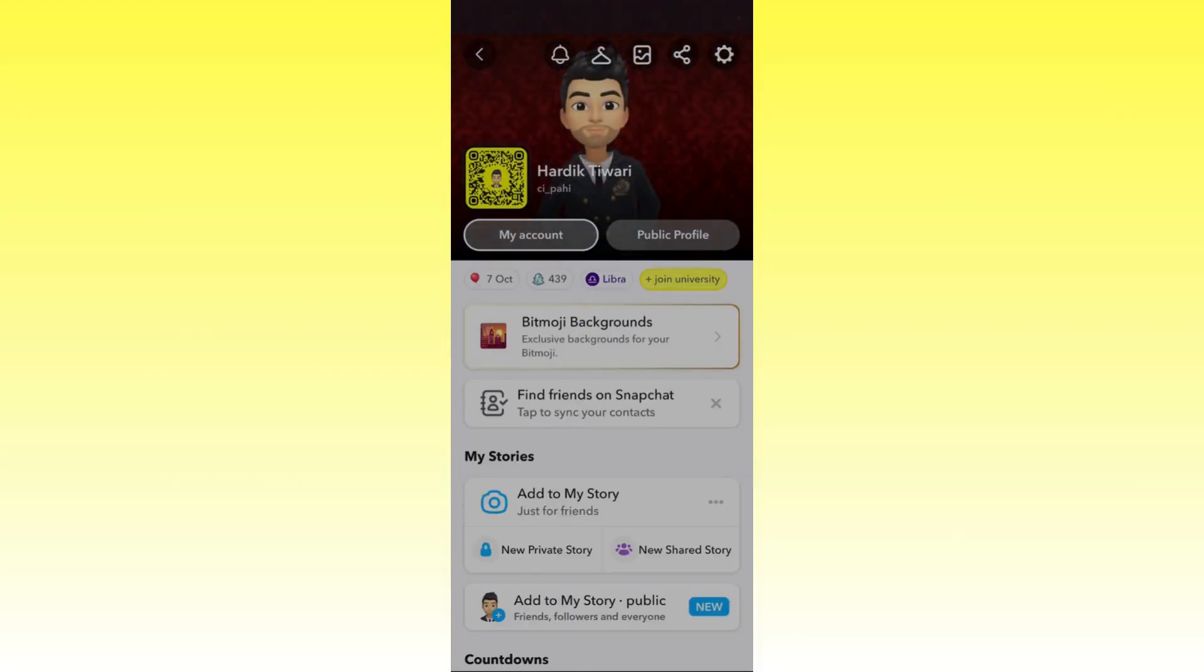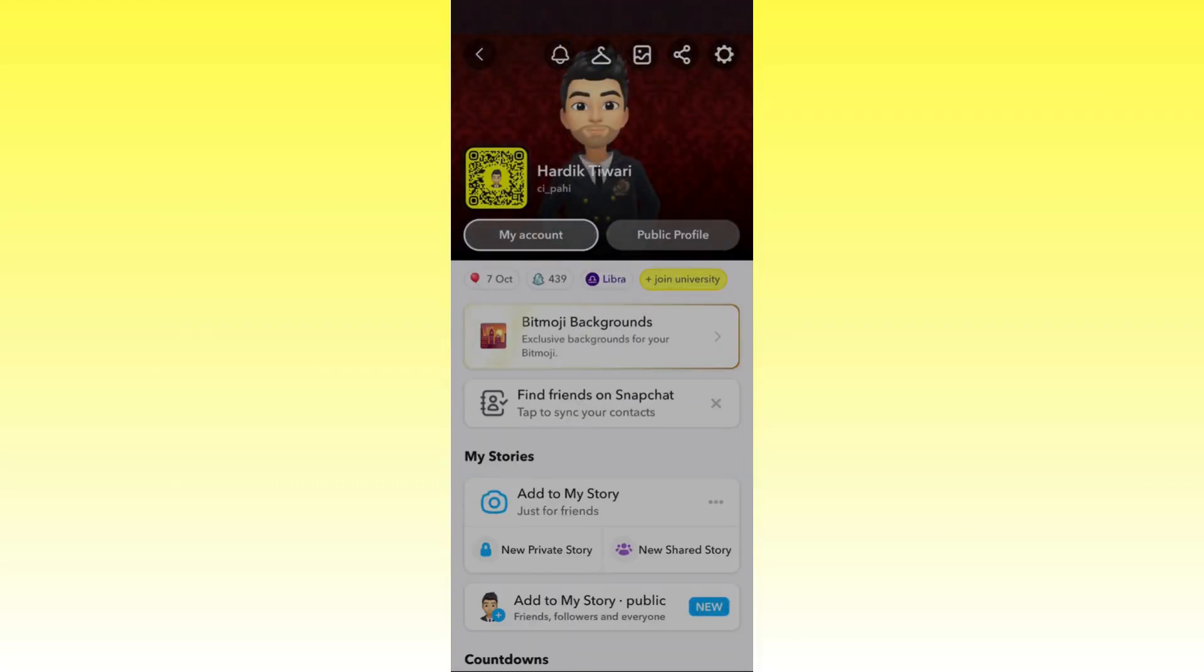In order to do this, first you need to click on your profile pic at the top left corner. And then once you are here, you need to click on the settings gear icon at the right.